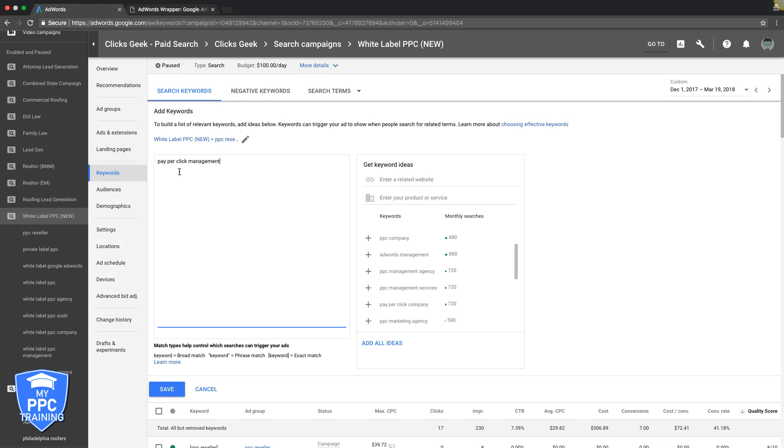And you might think, 'Oh, who cares Rob? No one's gonna click my ad for that if it's about pay-per-click management.' No, they will. Trust me, they will. They will click it and you will spend money, and it's a huge waste of your time and your money. So just stay away from it. It's a total waste of your time.